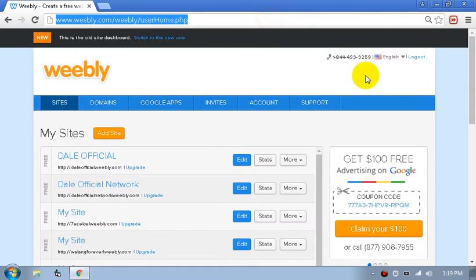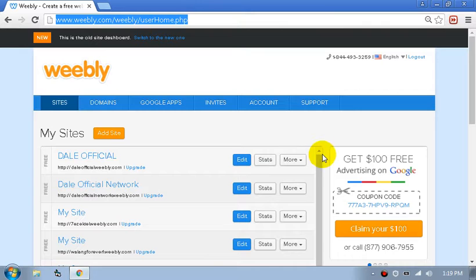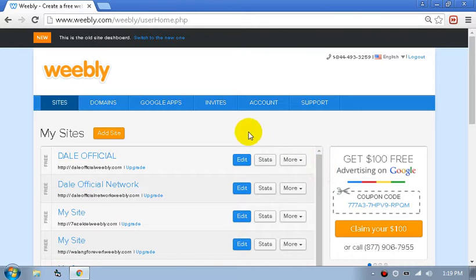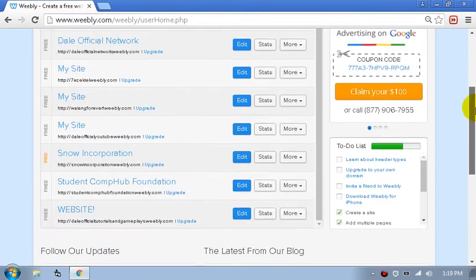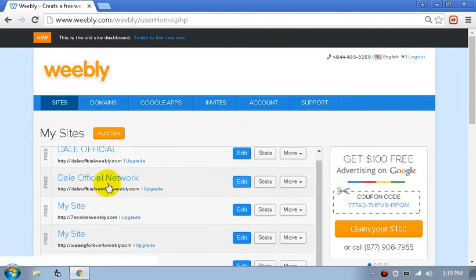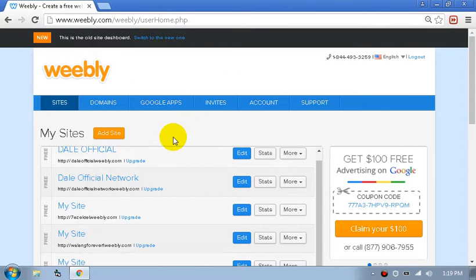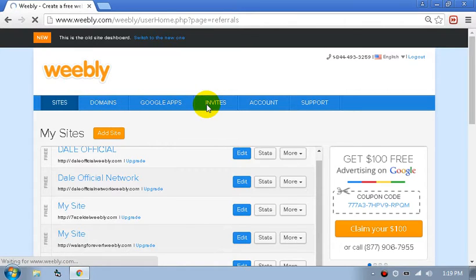First, watch the tutorial I made on how to get back to the old theme of Weebly and then follow the instructions that I will do. Now if you have transformed it into the old theme, click on the Invites.